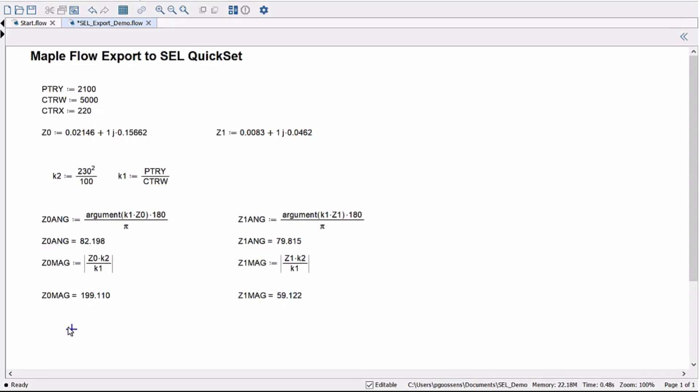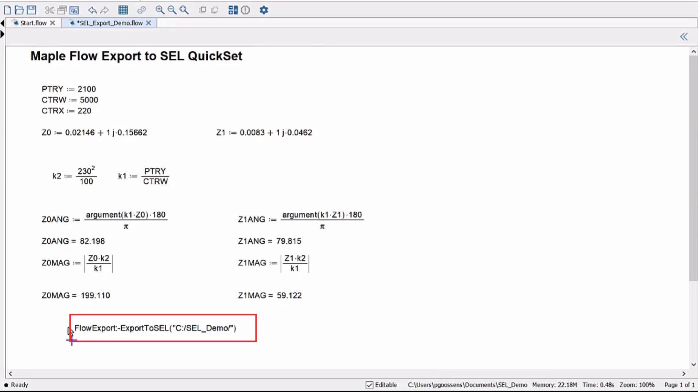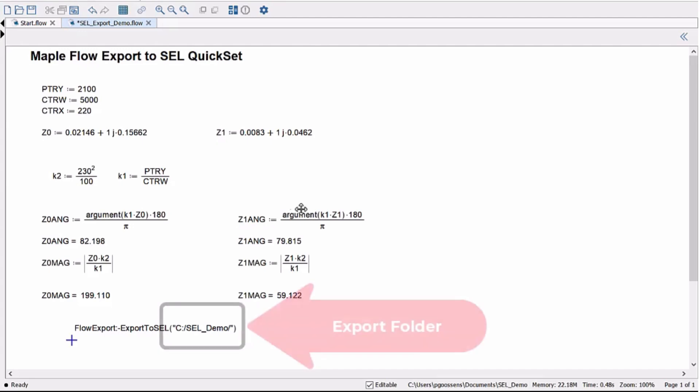Once that's done, I'll use a specialized export command to capture all the variables and their values, and save the variables that match the QuickSet variables in a set of text files in the folder we use in the command.